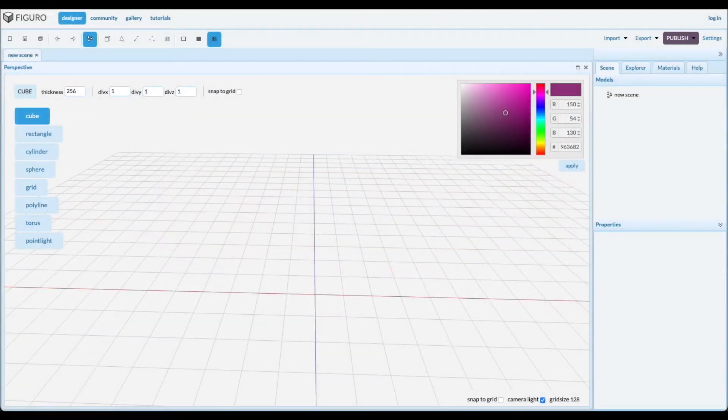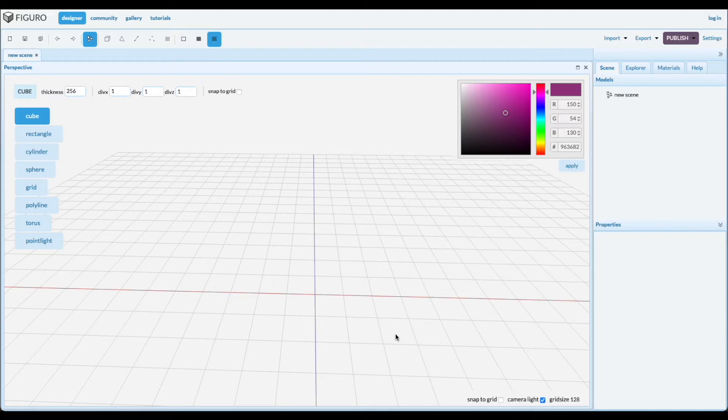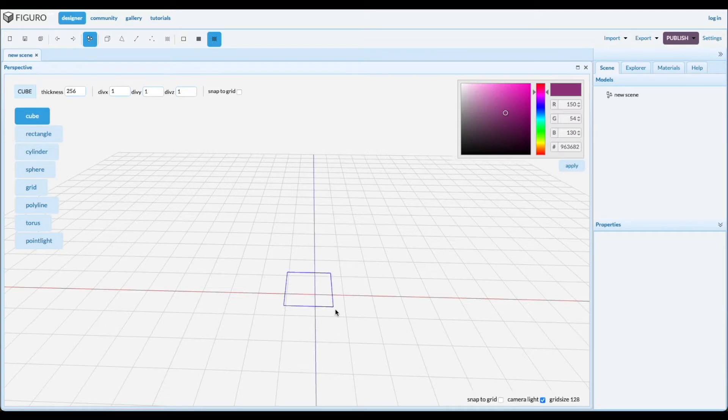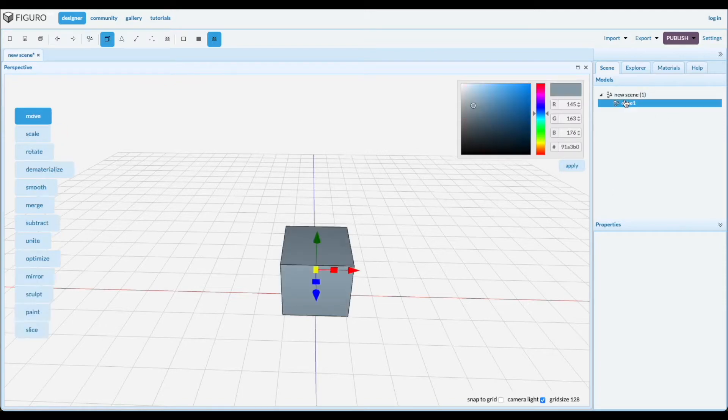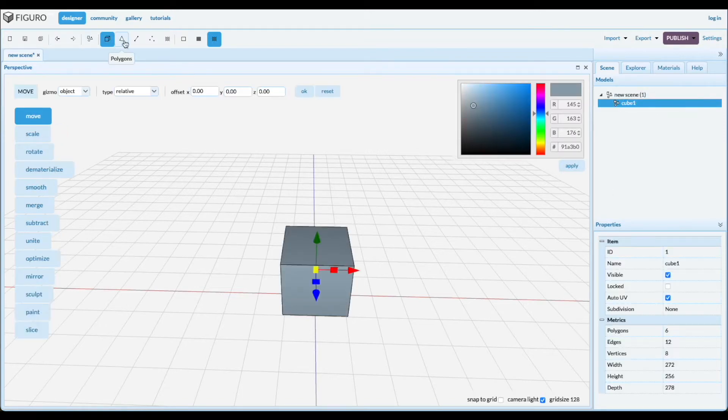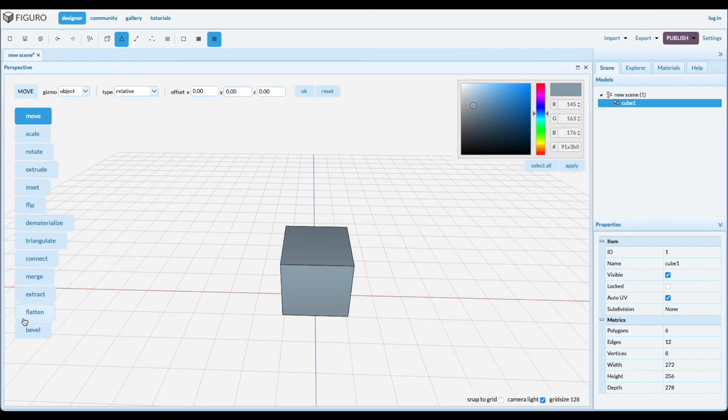Welcome, this is part two of two where I'm going to show you the tools for polygons. So let's put a cube down, left click, drag, select polygons. These are the tools for polygons. In part one I talked about move, extrude, and inset, so let's talk about the other ones now.